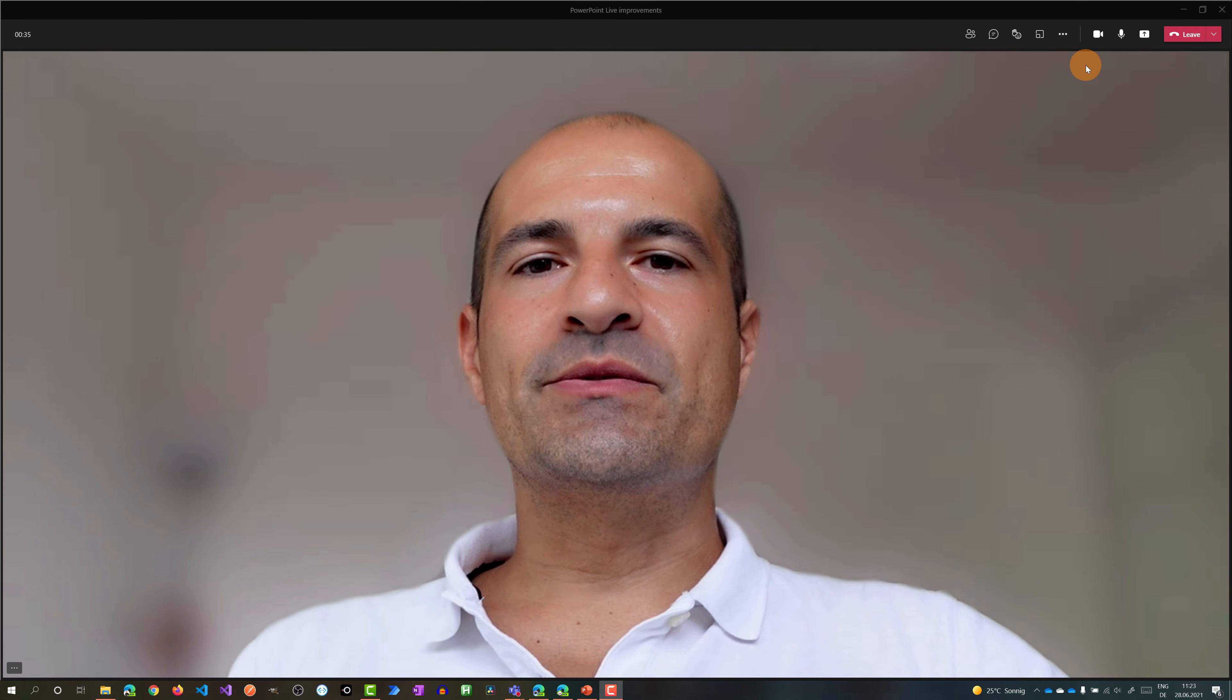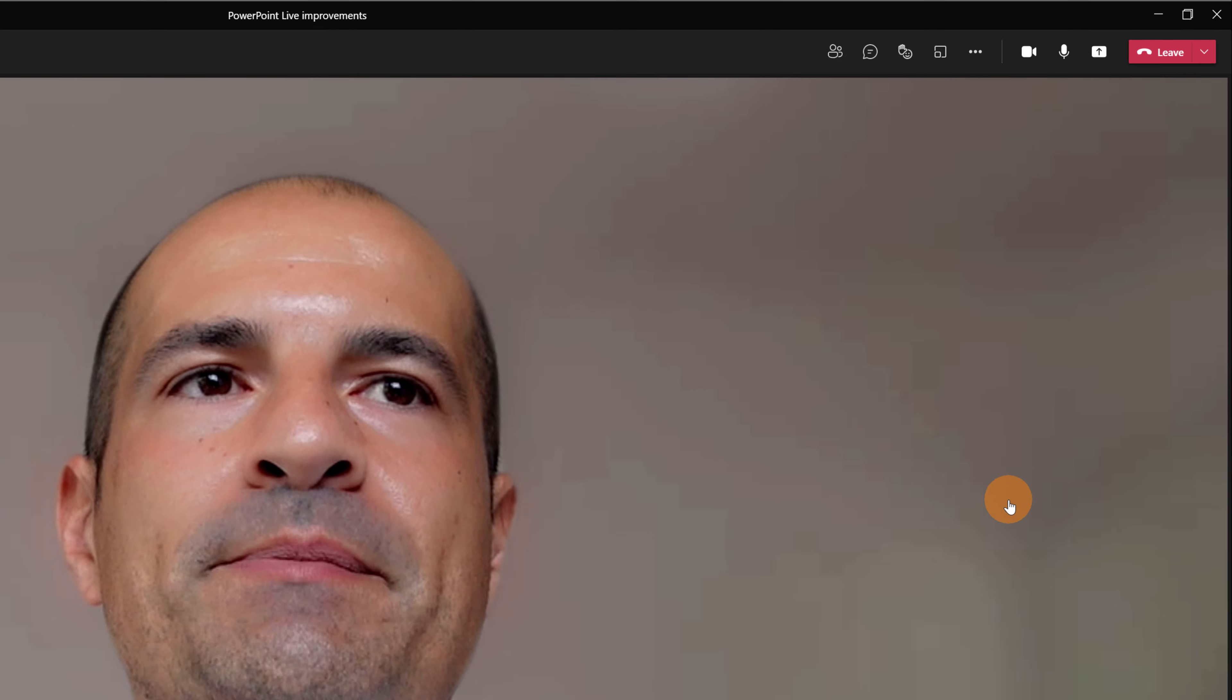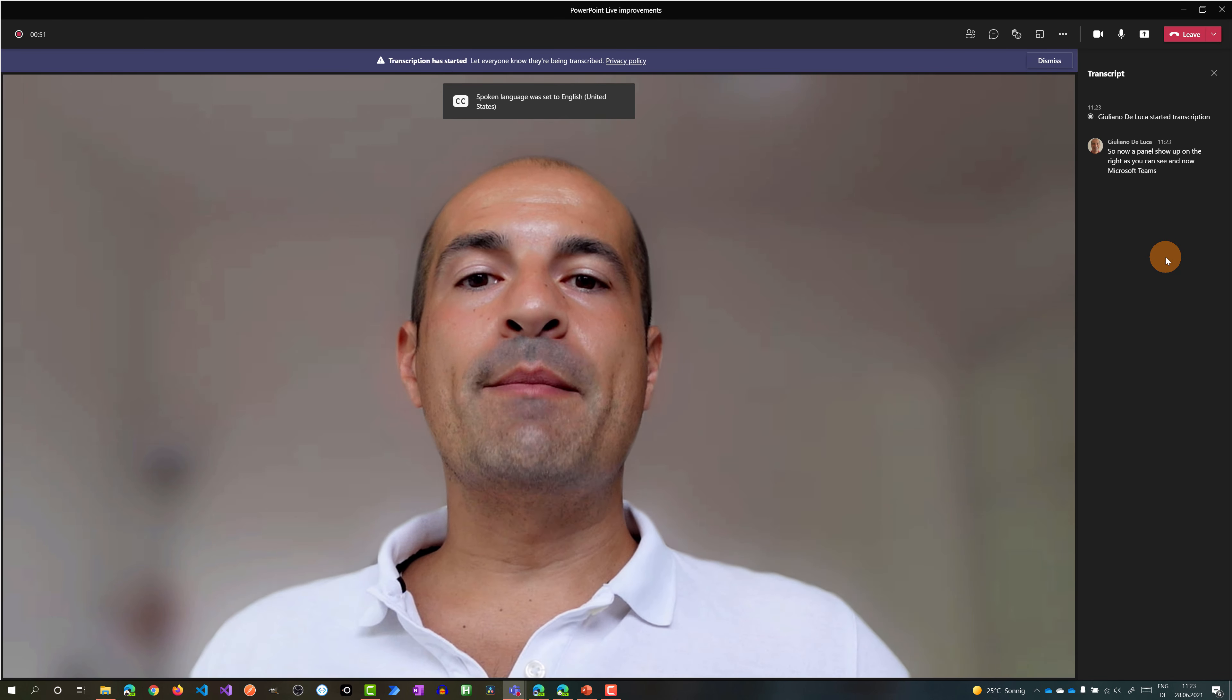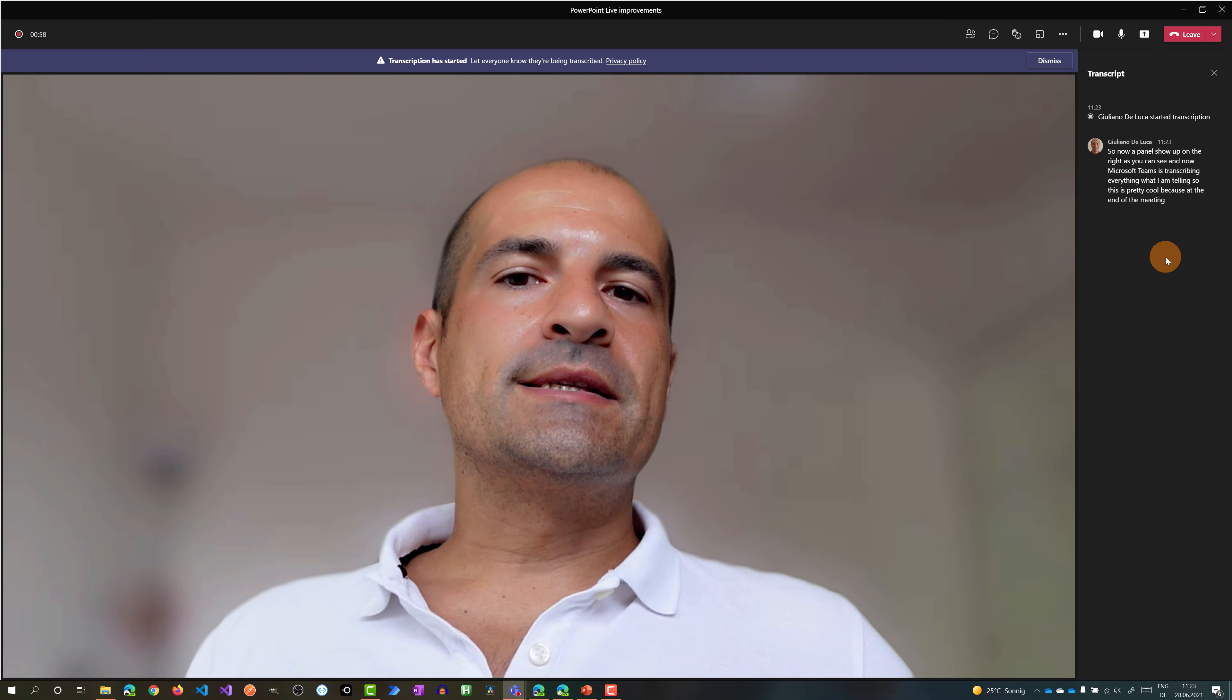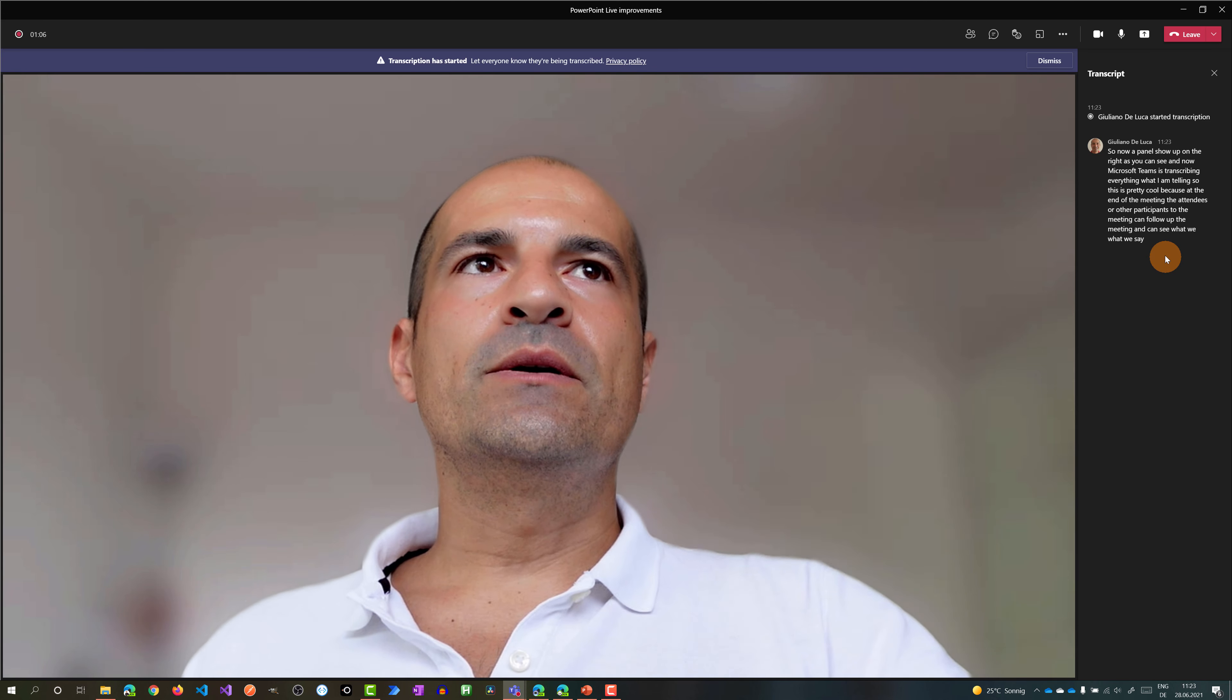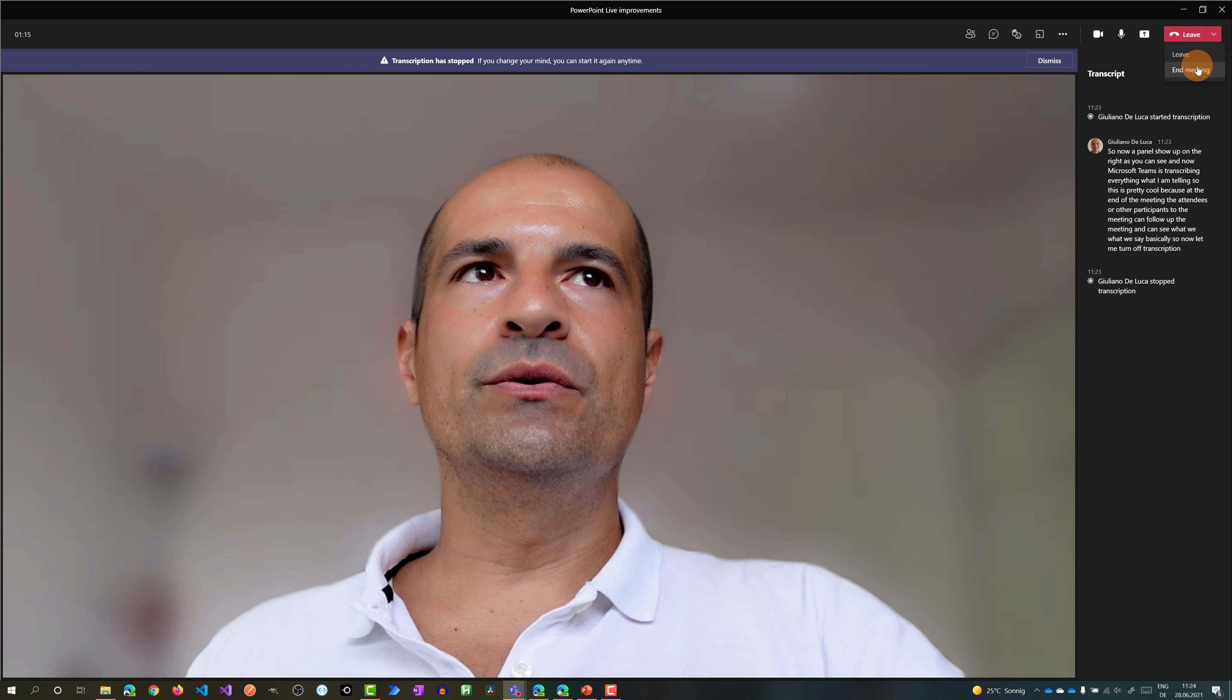Lastly, let me show you the last feature which is transcription. In order to enable transcription you have to click on the ellipsis button and then start transcription. So now a panel show up on the right as you can see and now Microsoft Teams is transcribing everything what I am telling. So this is pretty cool because at the end of the meeting the attendees or other participants to the meeting can follow up the meeting and can see what we say basically. So now let me turn off transcription. I will stop transcription. I will end this meeting and I will show you how you can download transcription.